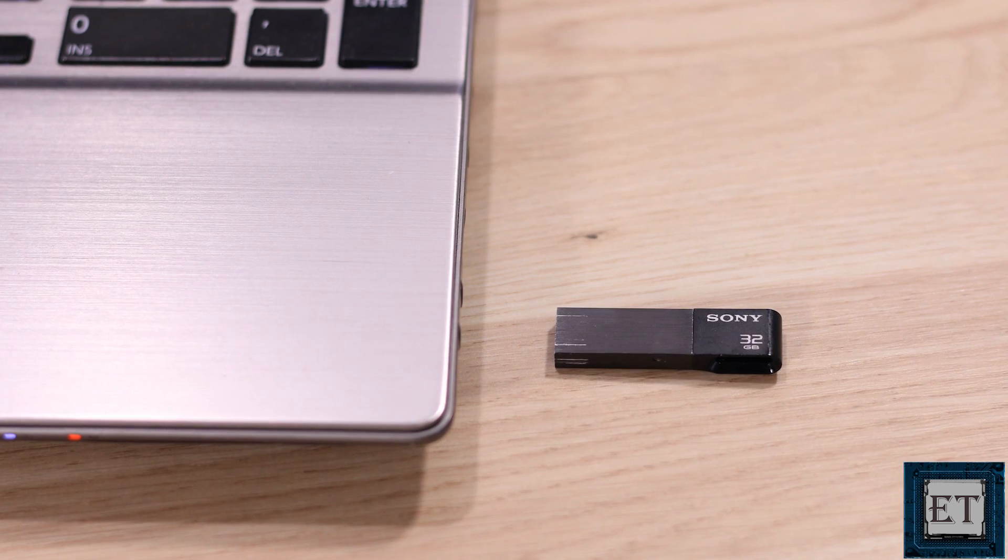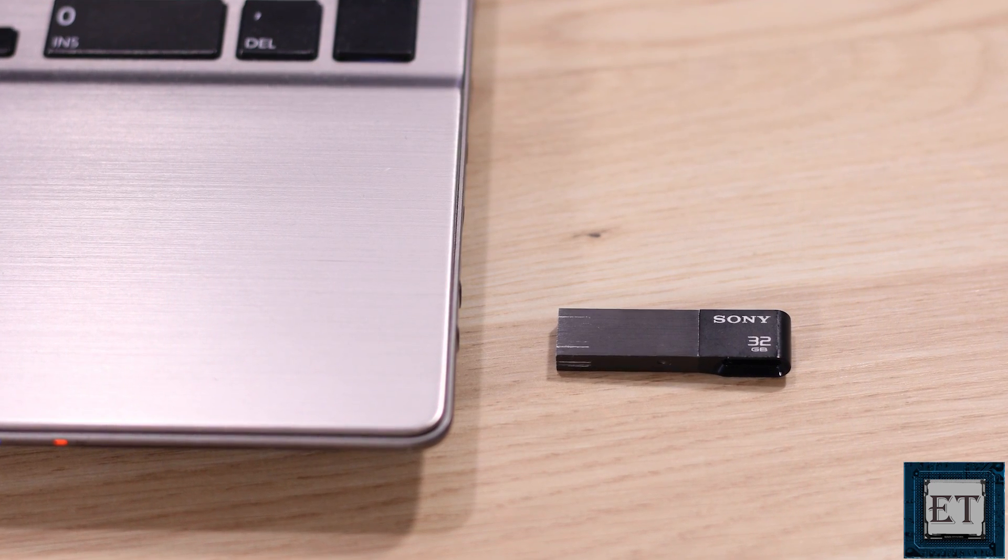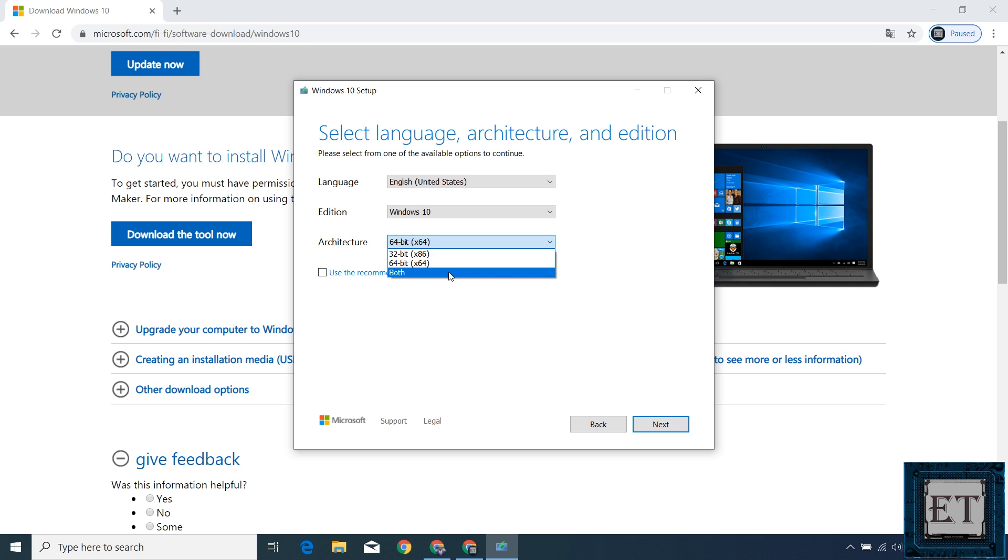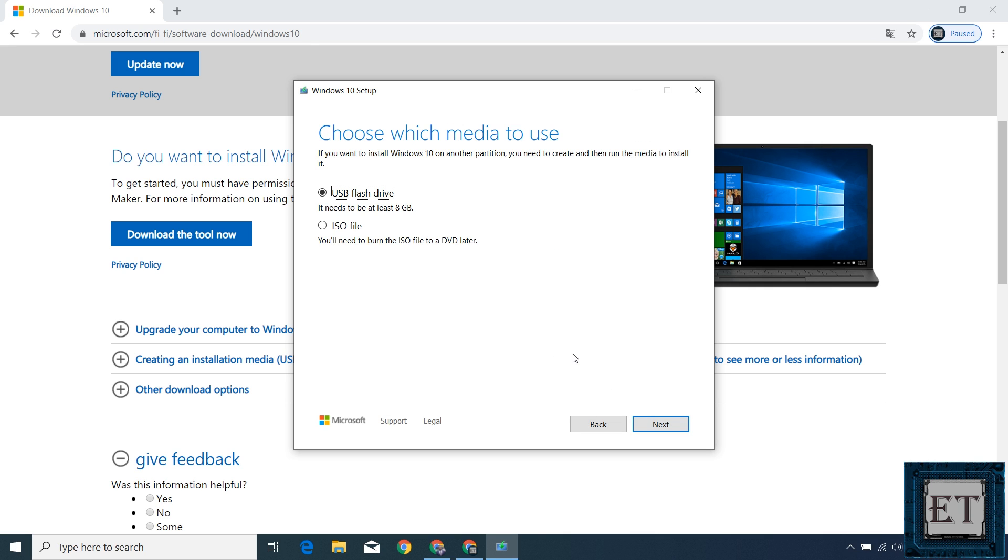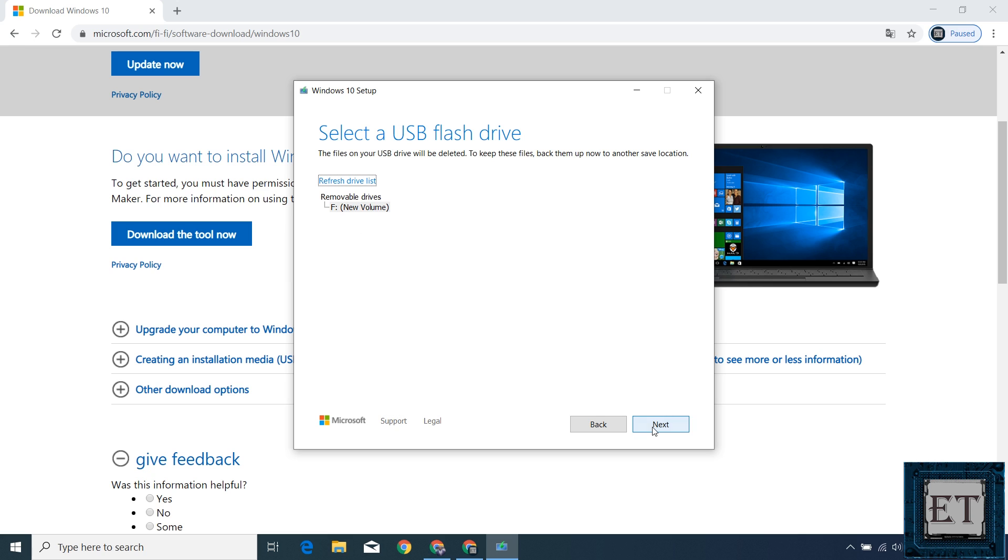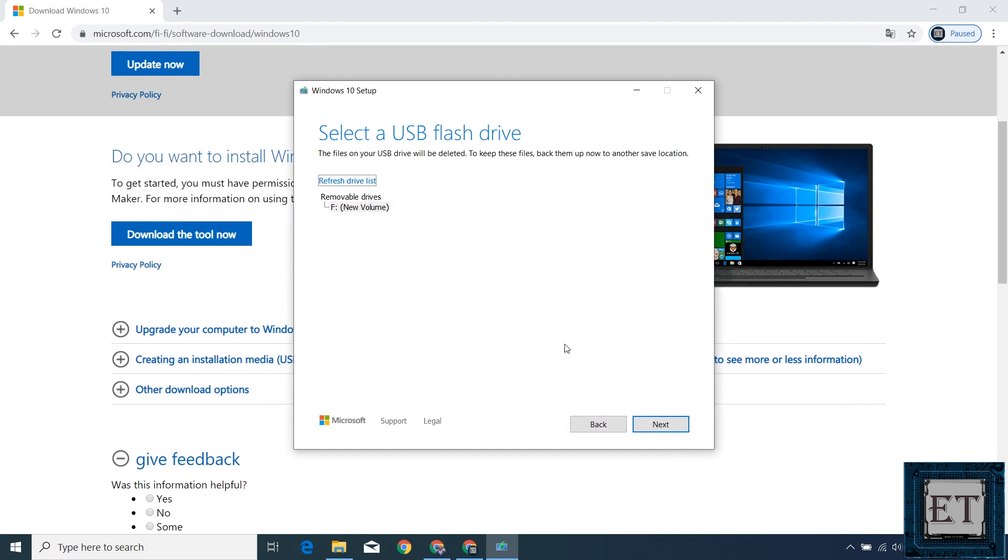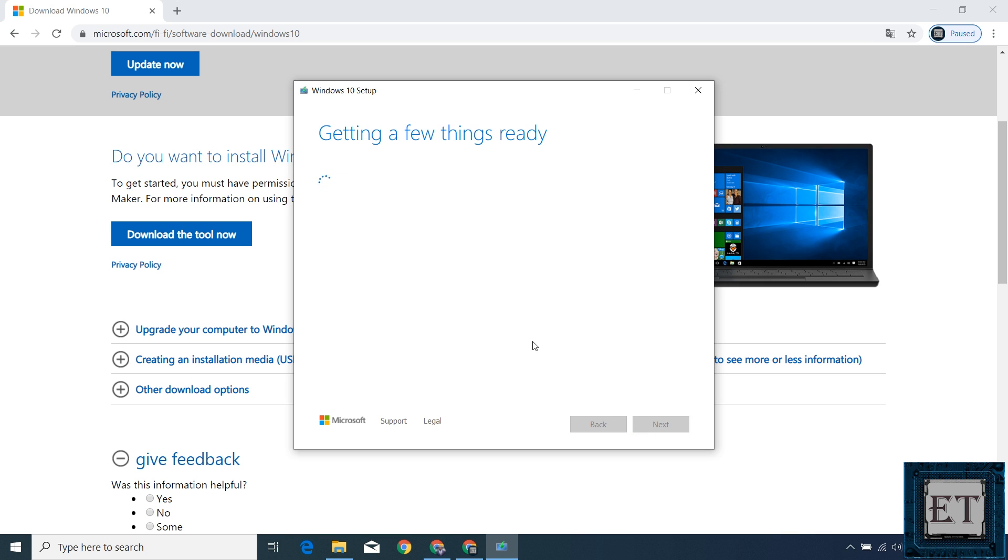Here I'm using this 32GB Sony USB 3.1. And yes, if you can get a USB 3.1 or 3.0, it could save you a bit of time during the disk creation and also when you use it to install Windows on other computers compared to the USB 2.0. So here I will select both for the architecture and hit next to proceed with the process. On this page, it gives me the option of either using a USB flash drive or creating an ISO file which will later be burnt to a DVD. So I will leave it as the USB flash drive and hit next. Then select the USB flash drive you want to use. You can easily go back to your computer folder to confirm the volume label of the USB drive to ensure you select the right drive. Then hit next to start the download and media creation process for Windows 10.